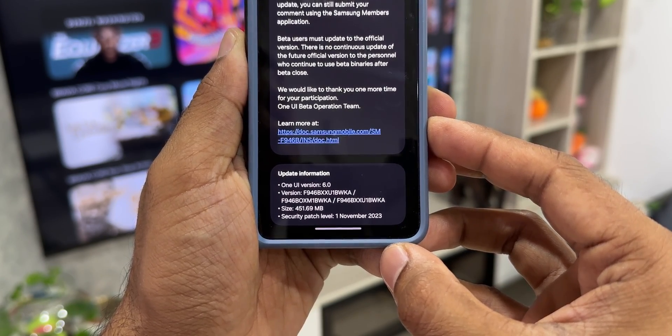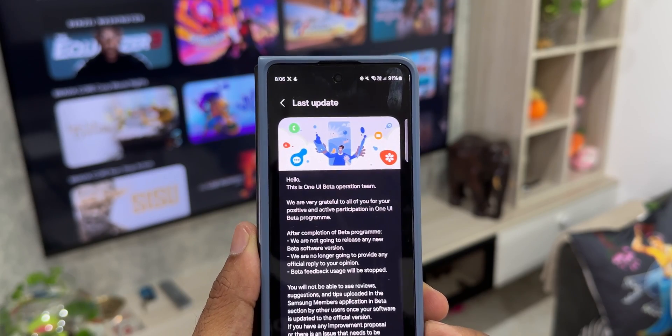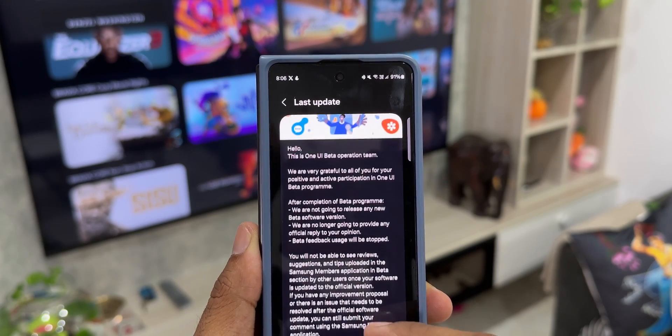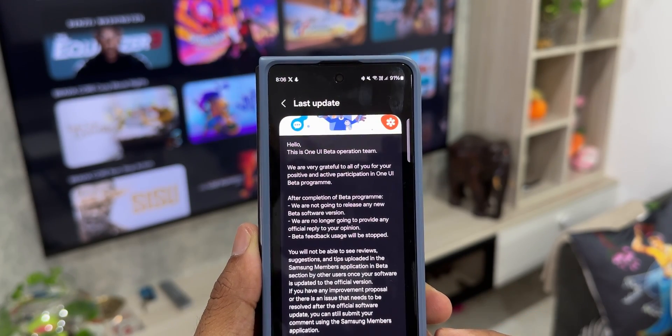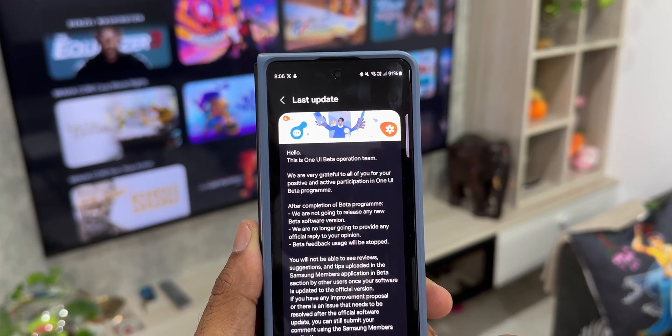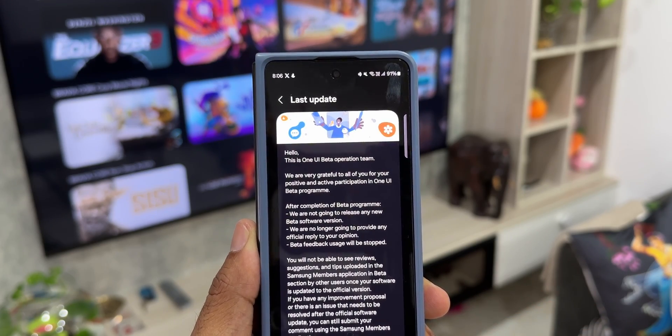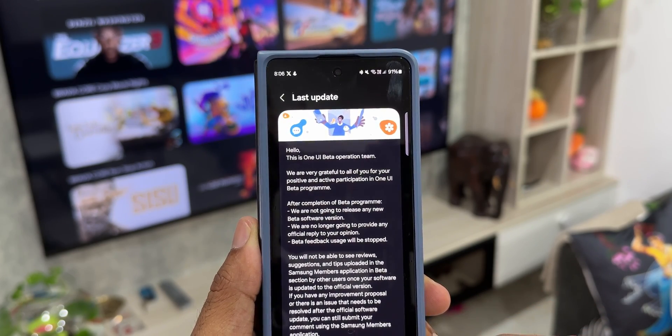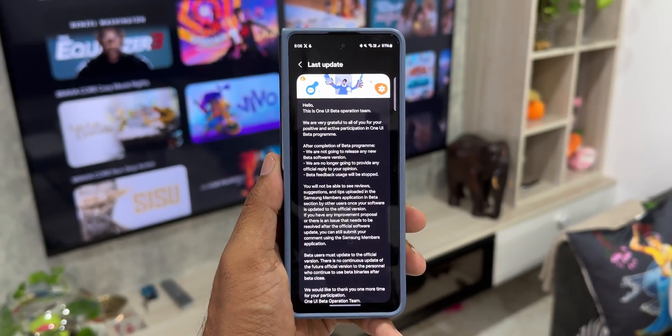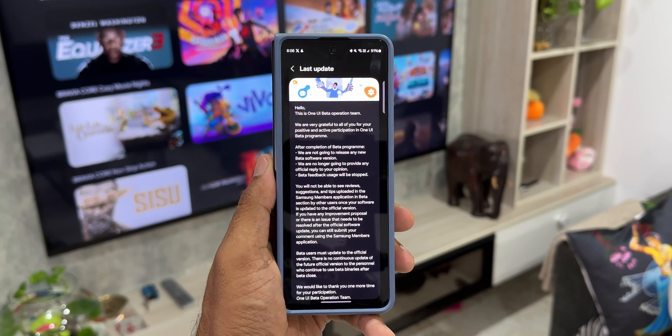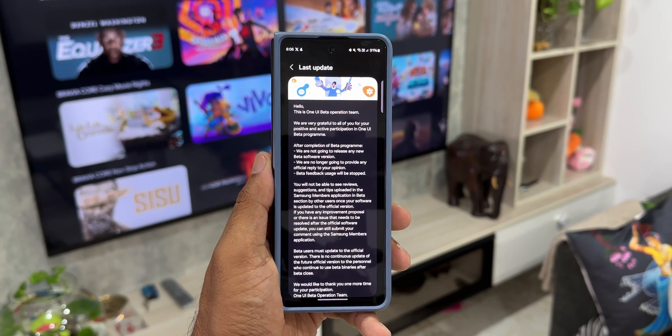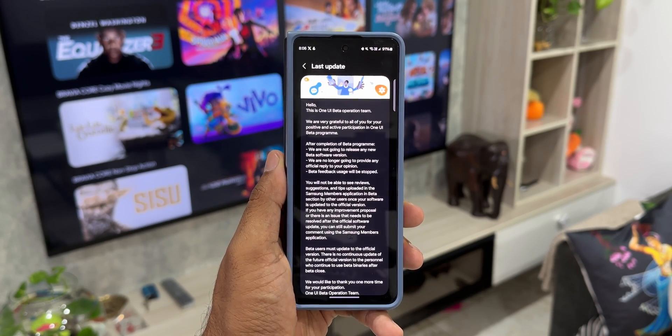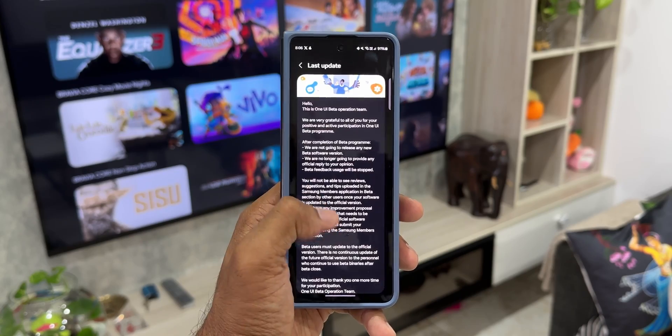It says this is One UI beta operation team. We are very grateful to all of you for your positive and active participation in One UI beta program. After completion of beta program, we are not going to release any new beta software version. We are no longer going to provide any official reply to your opinion. Beta feedback usage will be stopped.